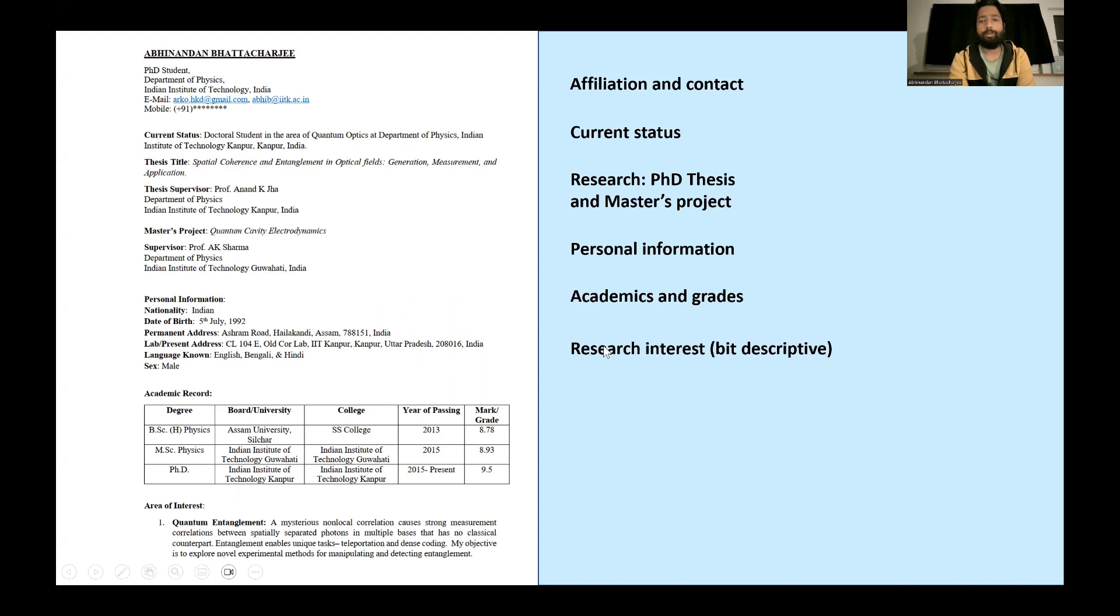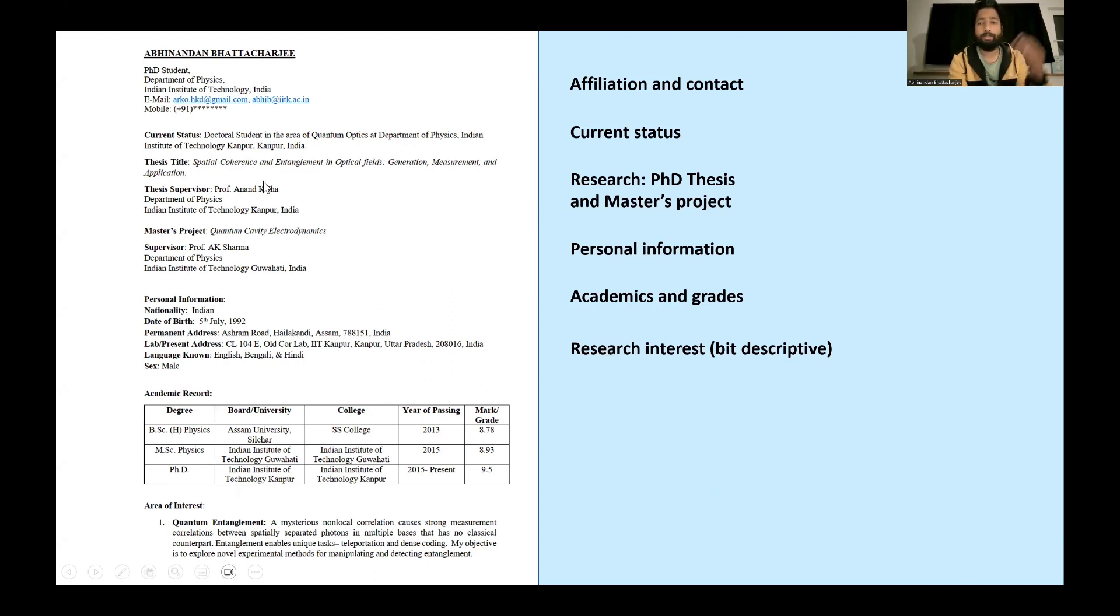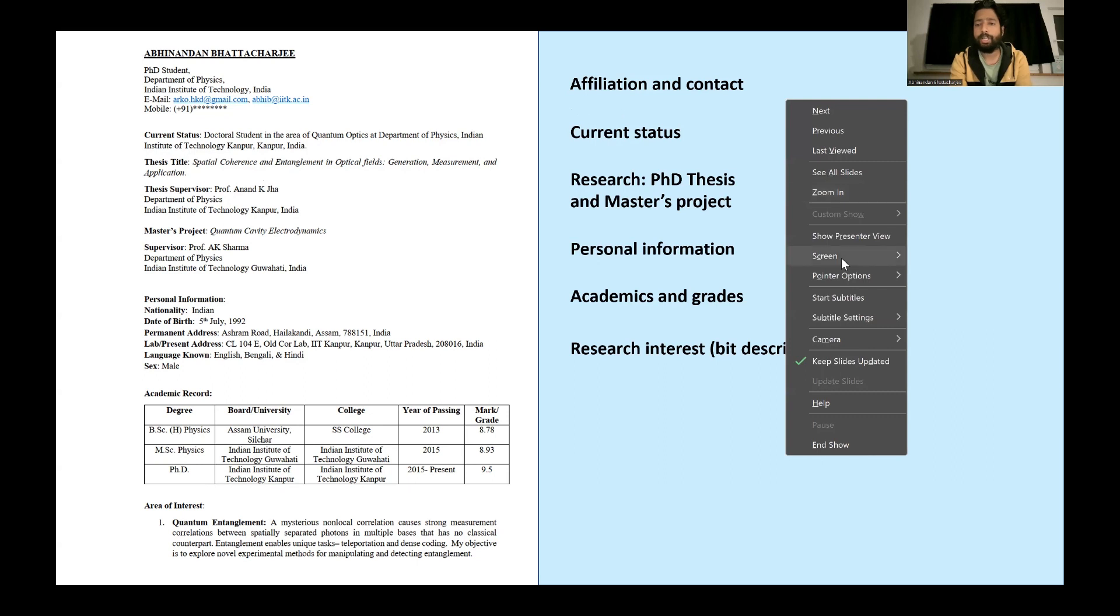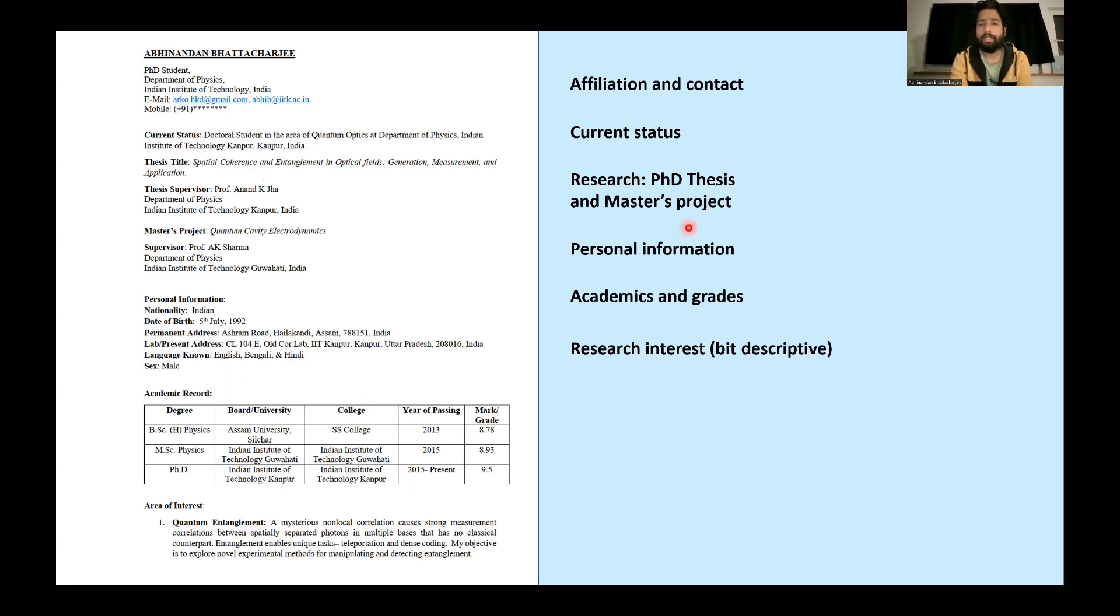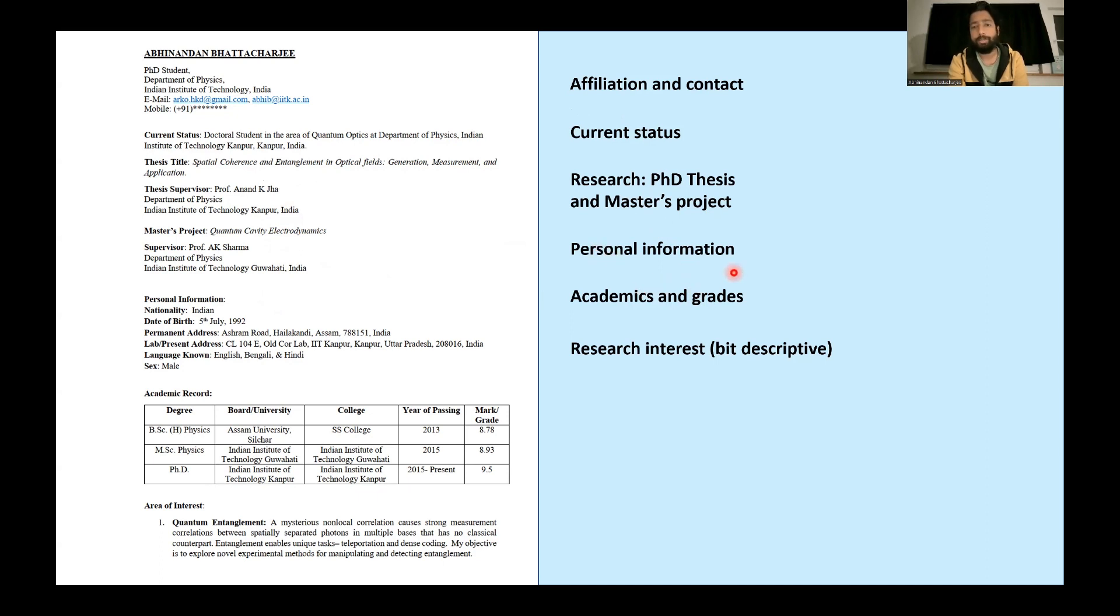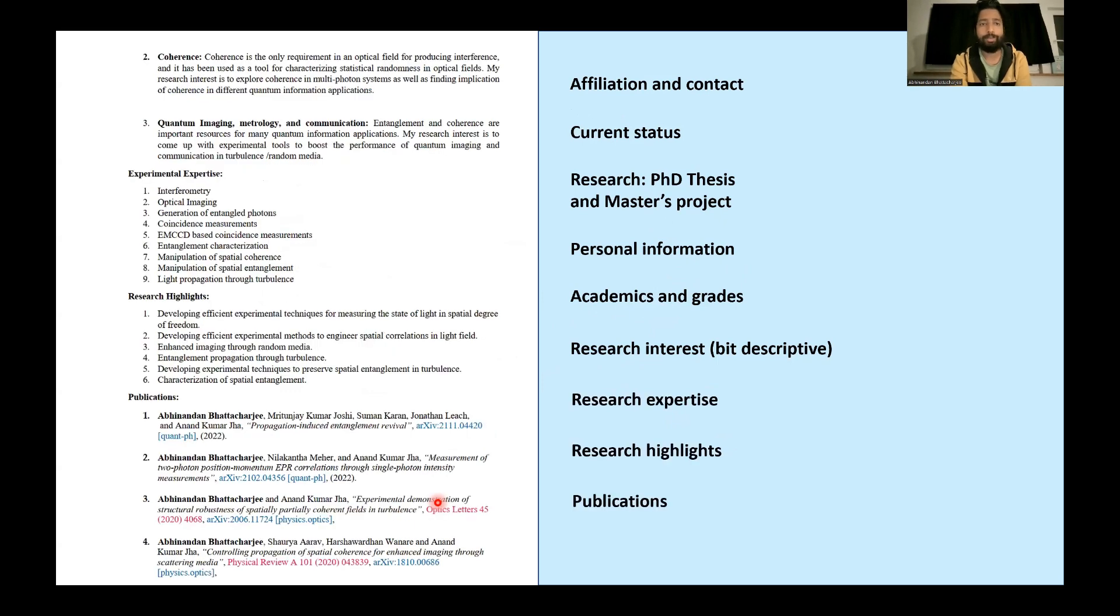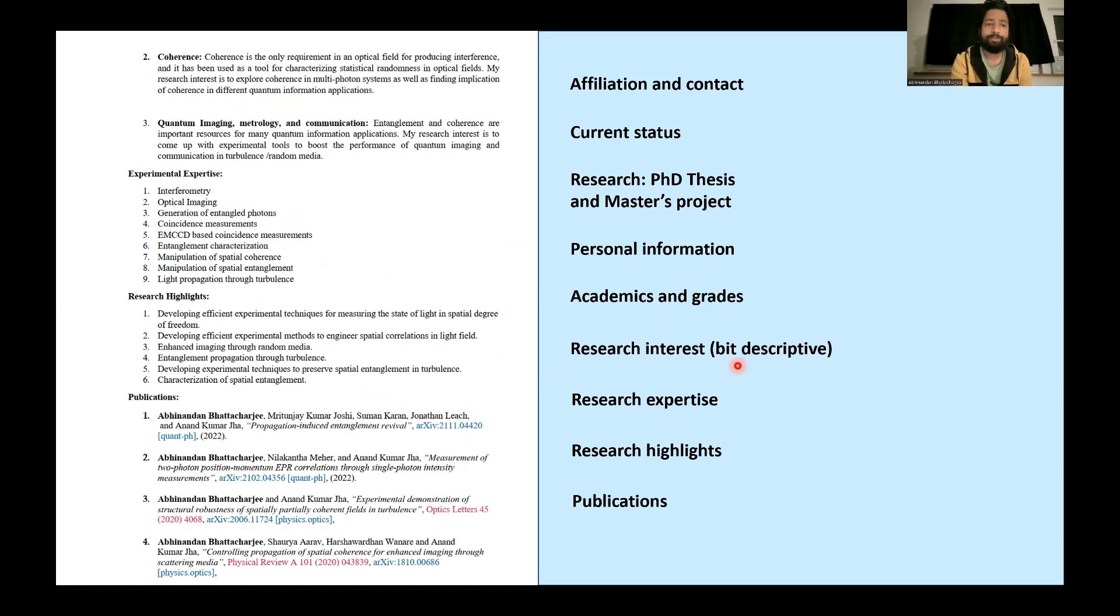Now I will come back to the business. So here I basically wrote about the first page of that long CV, what are the content. I have the contact and information, then my current status, then my research thesis and all details as you can see here. Then I shared my personal information, then my grades and academics. Then I wrote in a bit descriptive manner my research interest.